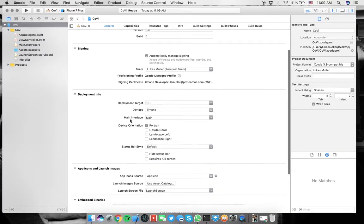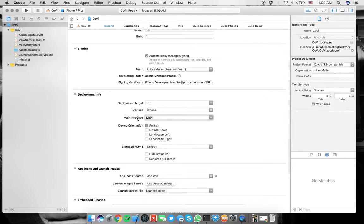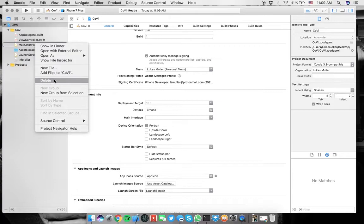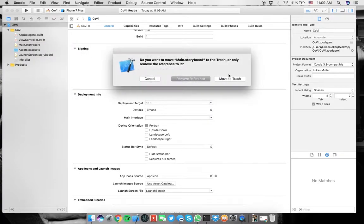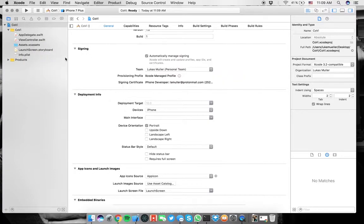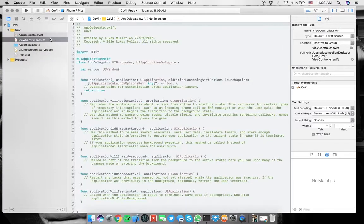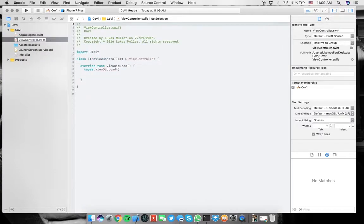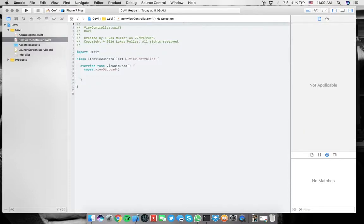You could do UICollectionViewController, but I personally like it more to be a UIViewController for a good reason. Sometimes you want to add something else on top, and when it's a UICollectionViewController, it's kind of messy in my opinion. Next thing you want to do is in the main interface, delete this here, and then also this file.